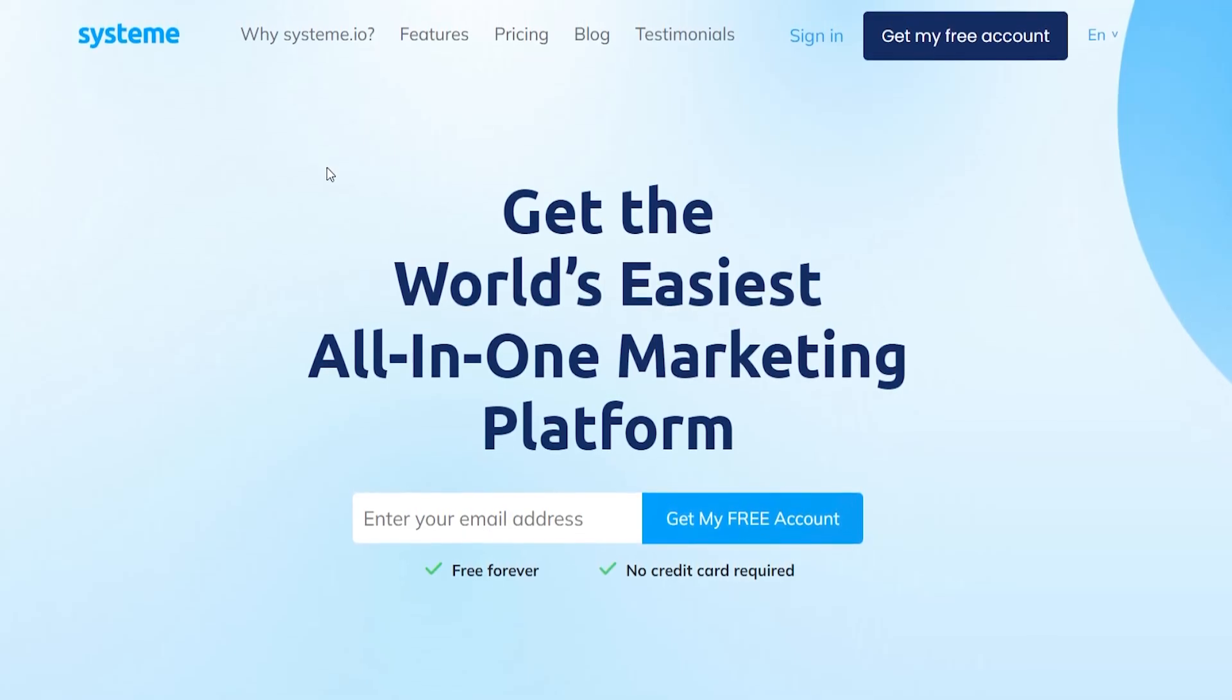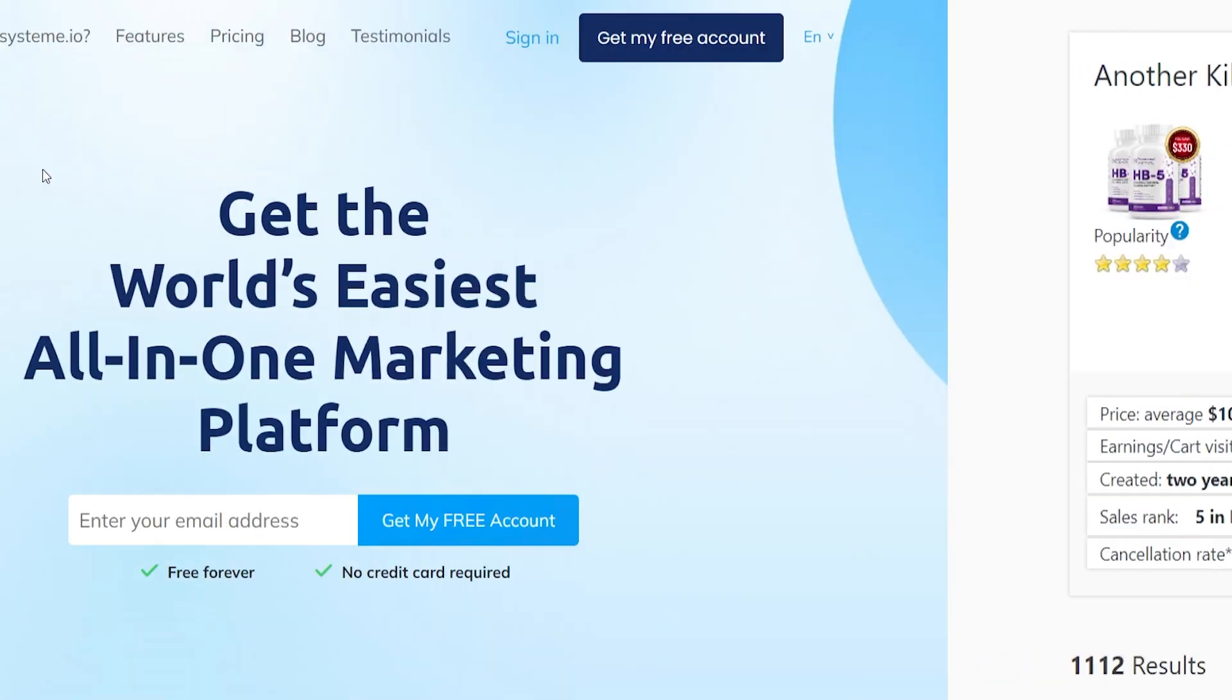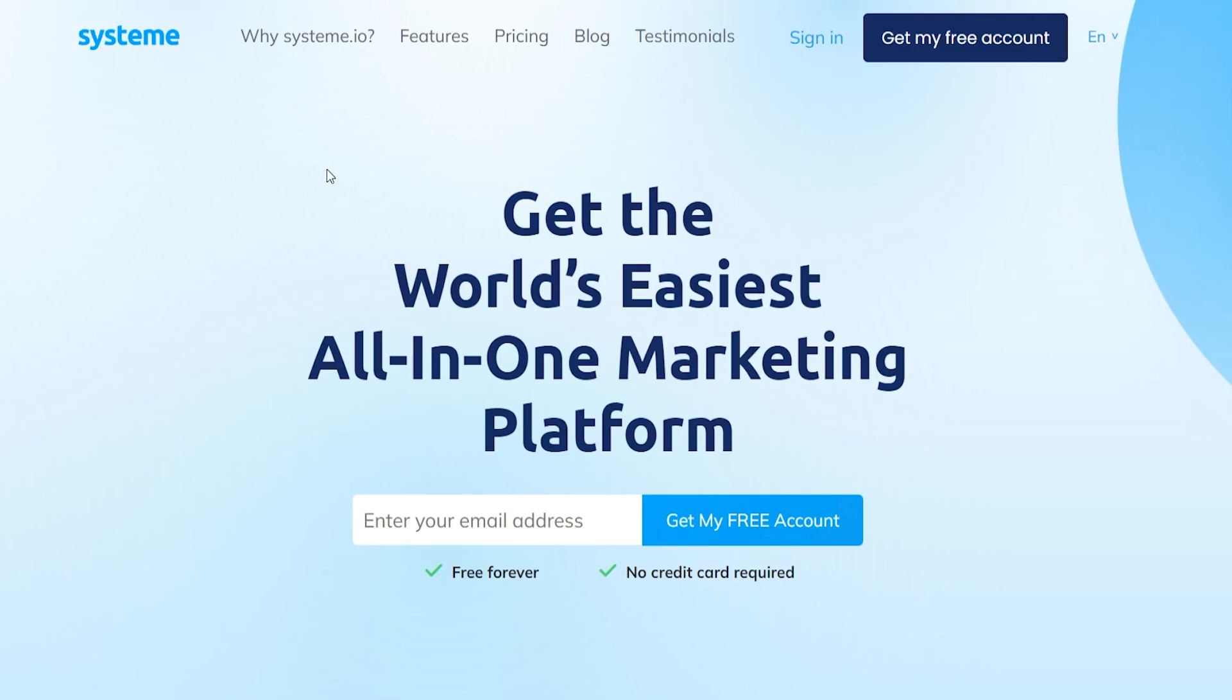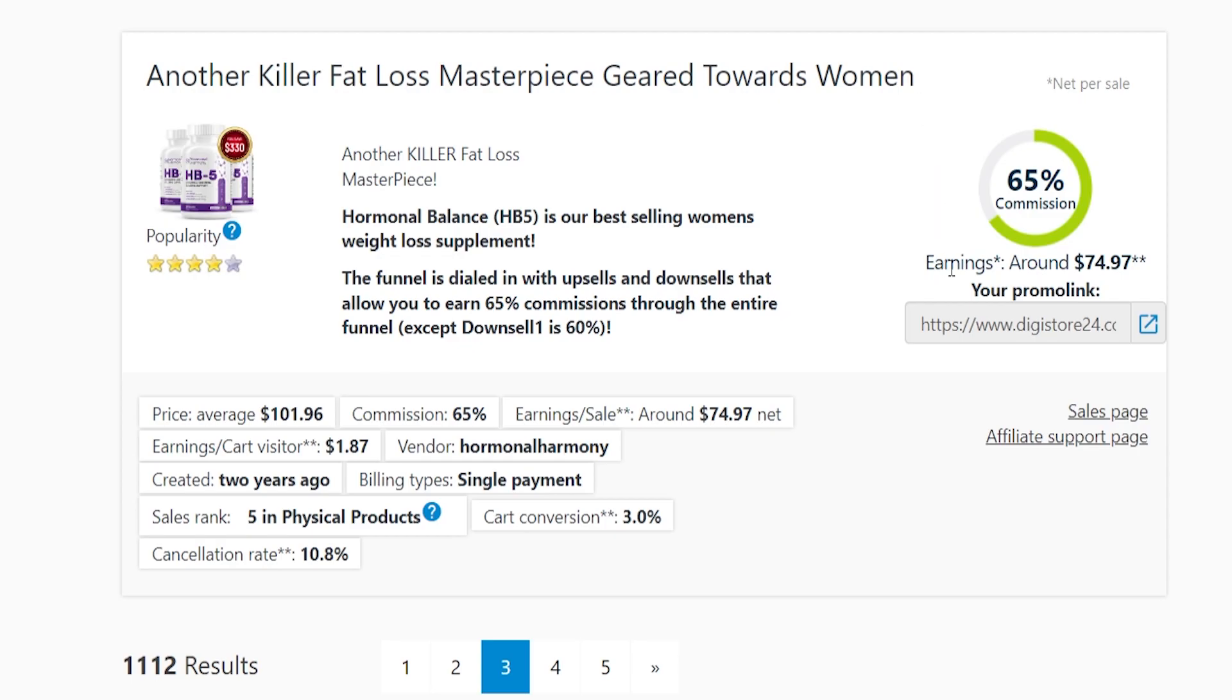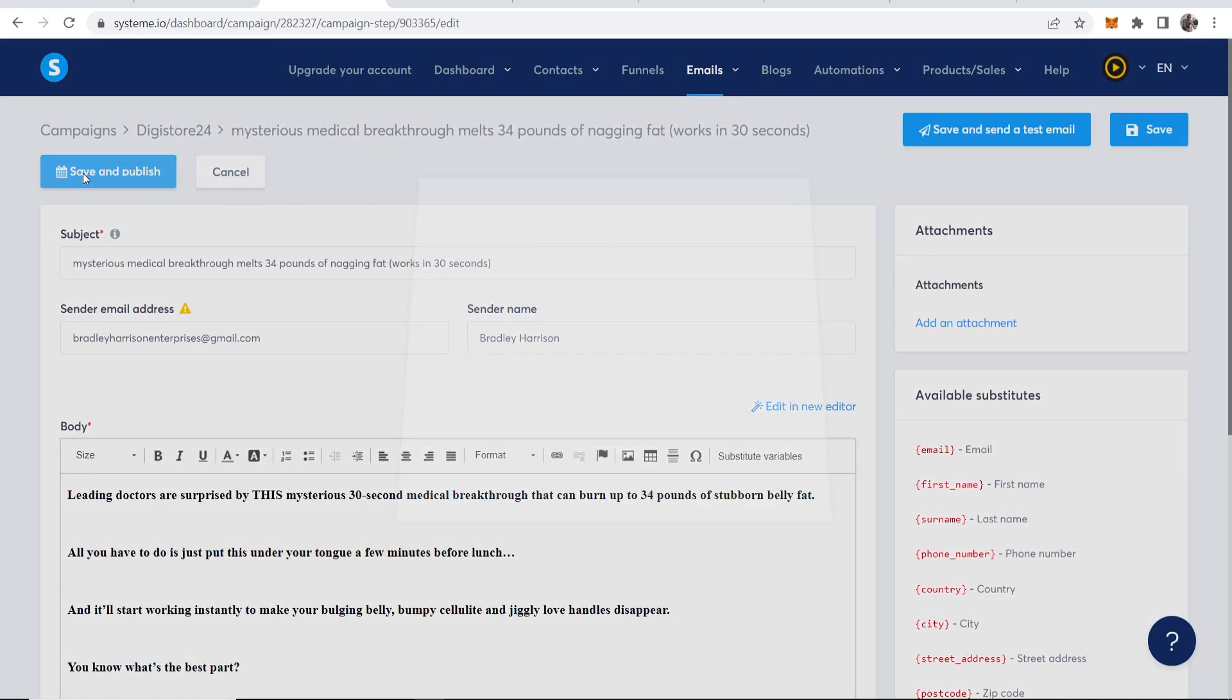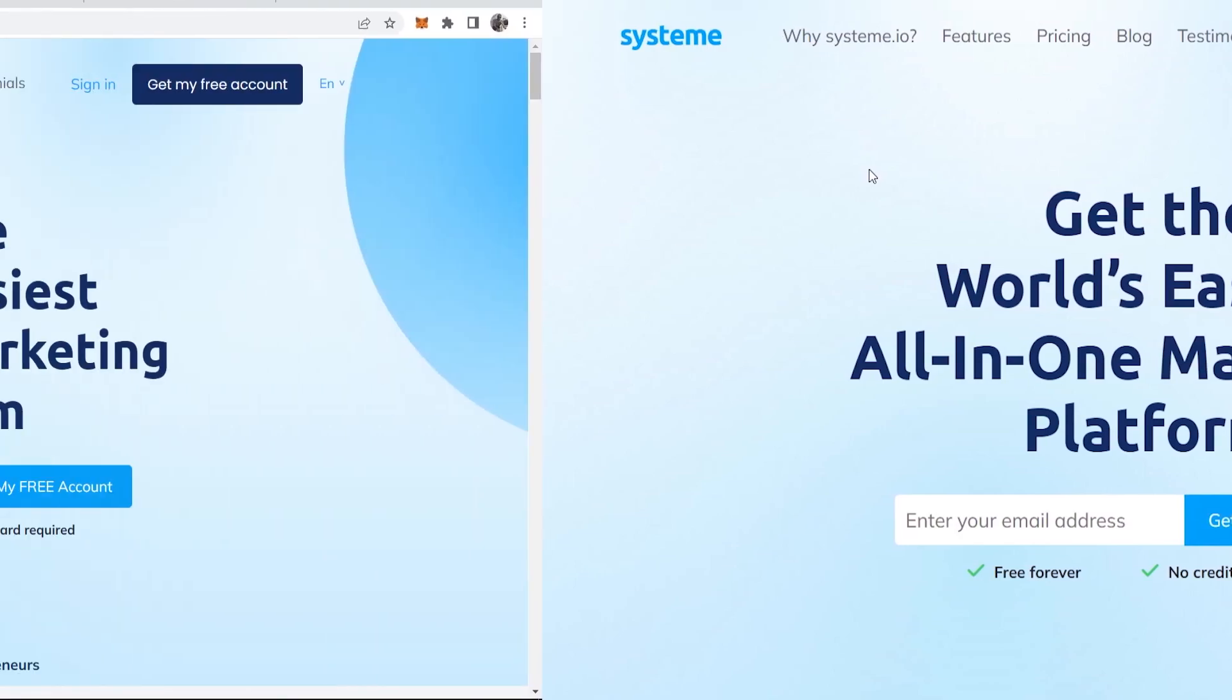This video will show you how to use System.io to promote Digistore24 products. If you follow this method, you will have a landing page which collects email addresses, which then redirects to your Digistore24 product. If someone buys after clicking on your link, you will earn a commission. Not only that, you will also be able to collect their email addresses and email them on autopilot every single day, reminding them that this product exists and they should check it out. This is perfect for someone that wants to get serious with promoting Digistore24 products completely for free. I'll show you everything right now, so follow along.